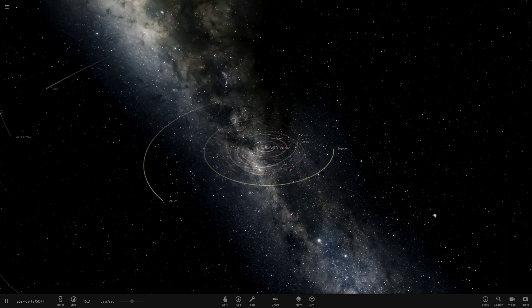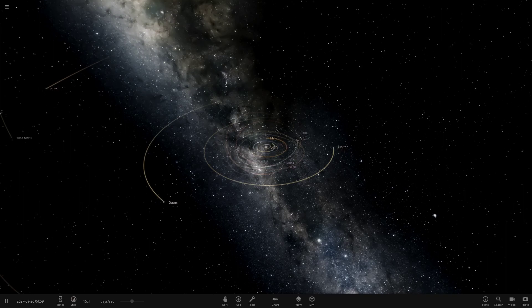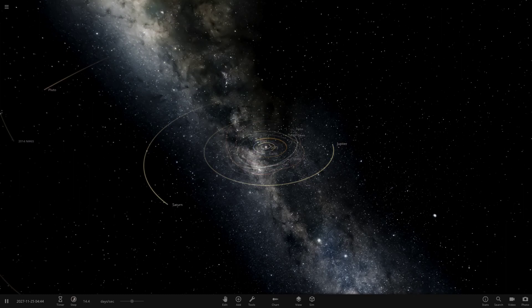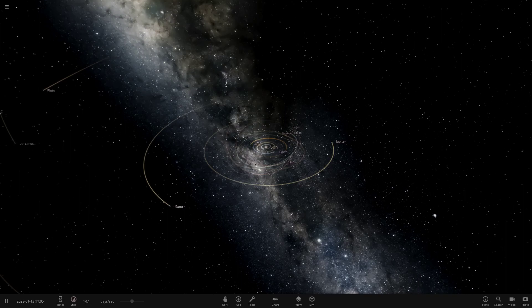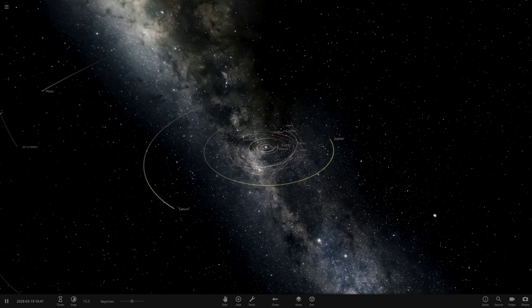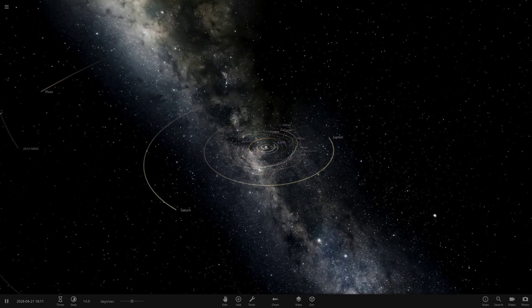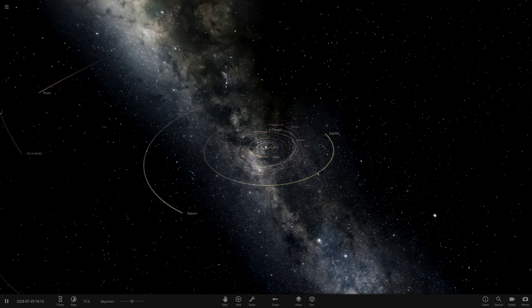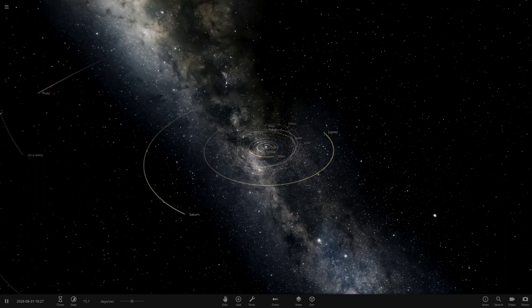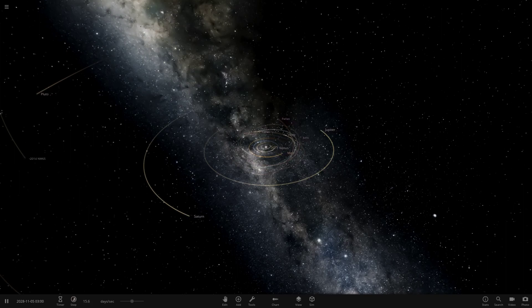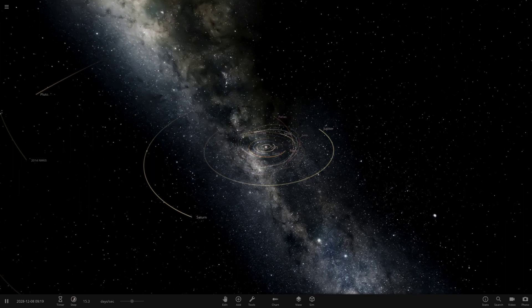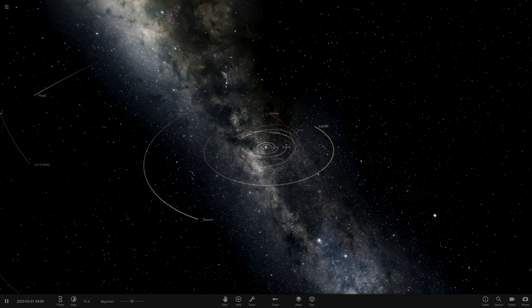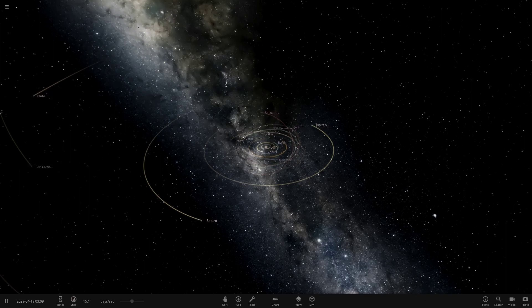Hello everyone and welcome back to another Universe Sandbox 2 video. Today we're going to be doing another episode of checking out one of your guys' solar systems.